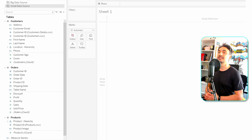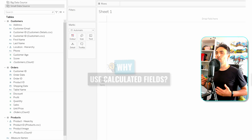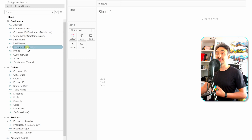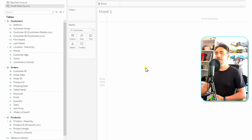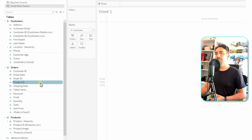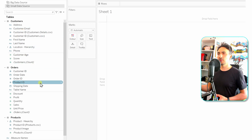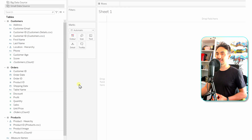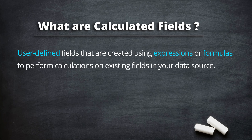We're going to talk about calculated fields in Tableau, starting with the first question: why do we need them? As we are building visualizations, we go to the data pane to grab fields. But imagine a scenario where you need extra information not available in the data source, or you want to manipulate and transform data into new fields, or build complex logic. For all those scenarios, we can create calculated fields in Tableau — user-defined fields created using formulas or expressions, based on the original fields in the data source.